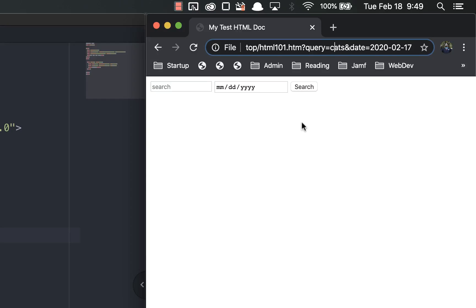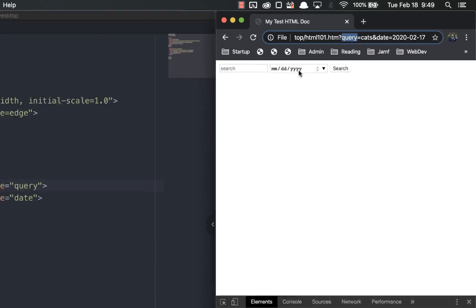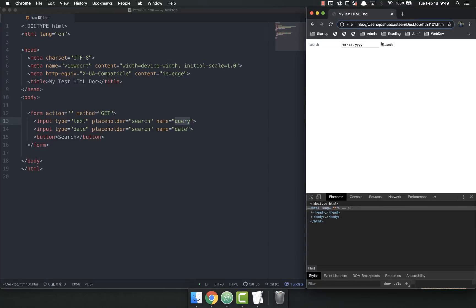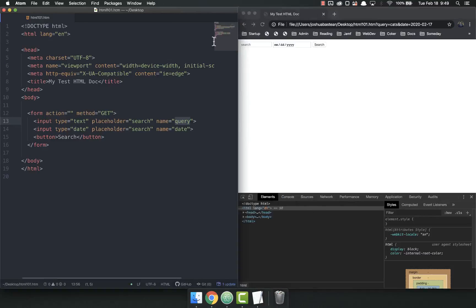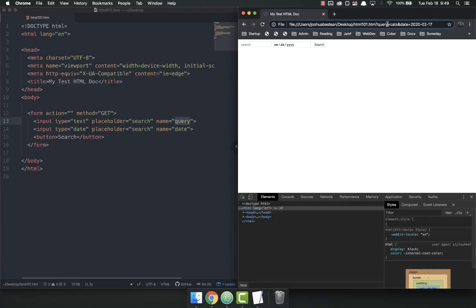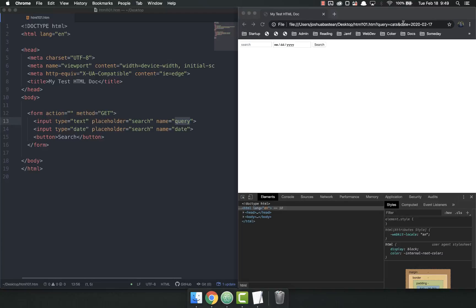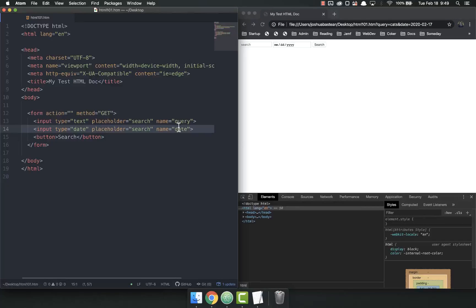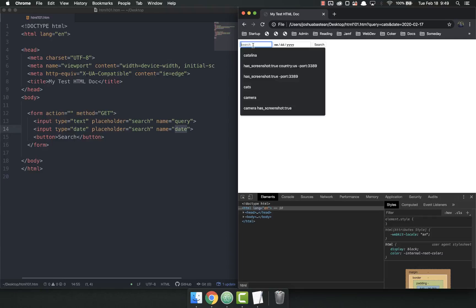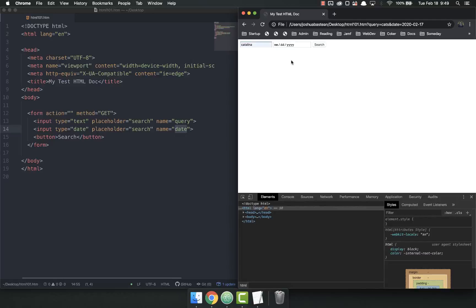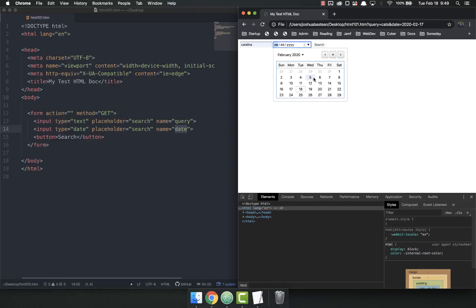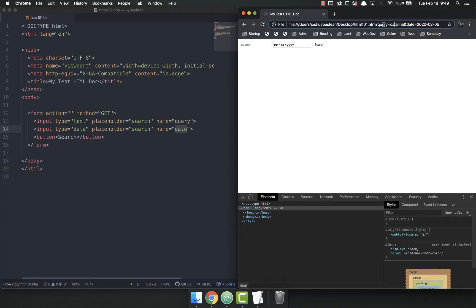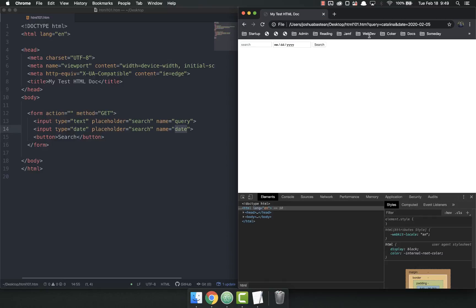This whole URL, this structure right here, has whatever URL, then it has a question mark, then it has these key-value pairs where the key query is whatever you named it here. Let me make this a bit bigger so we can see easier. Query equals cats, so query here is whatever I put into this search field because that's the input. And then date is what comes from right here, that's the key, and the value is whatever date I picked on the date picker. If I searched for Catalina with a date there and submit, you'll notice my query is now Catalina and the date is now February 5th.